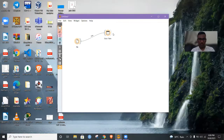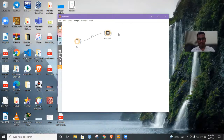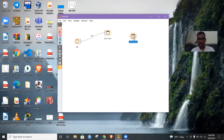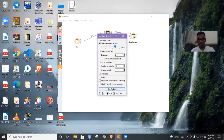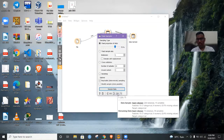Now we'll be focusing on data sampling, which is splitting the data into a training dataset and a testing dataset. For that, let us take the data sampler. This will split the data into training and testing datasets. We'll fix the proportion at 75% training data and 25% test data. Now you can see 228 instances are allocated for training data and 75 instances are allocated for testing data.